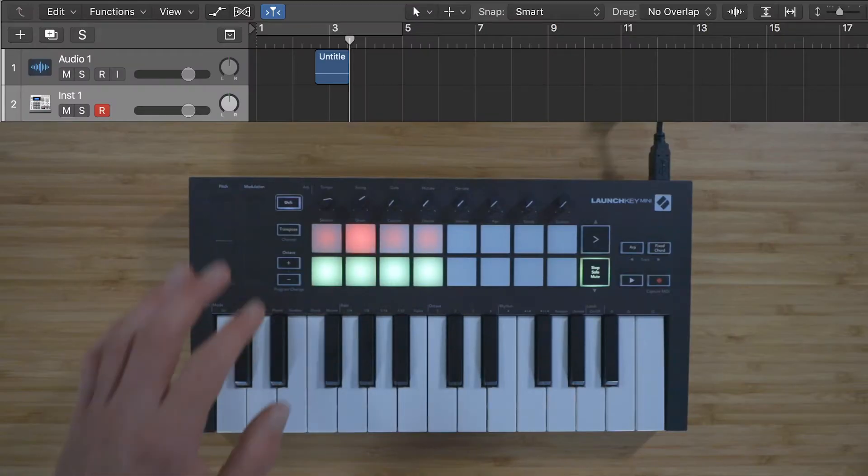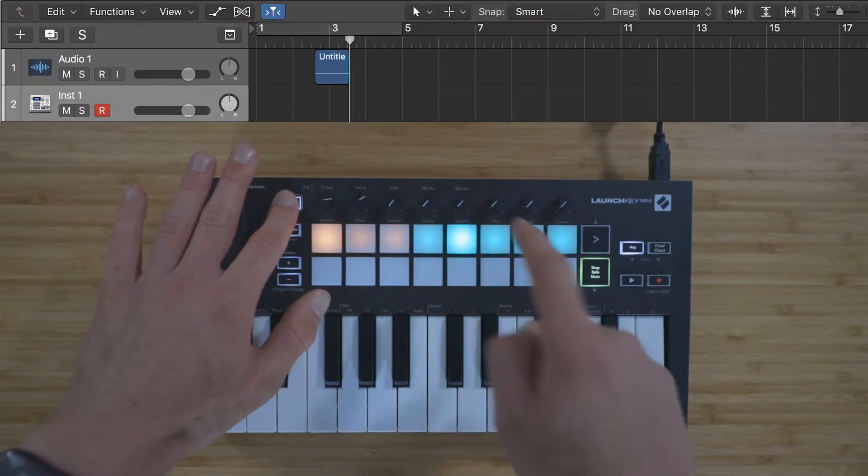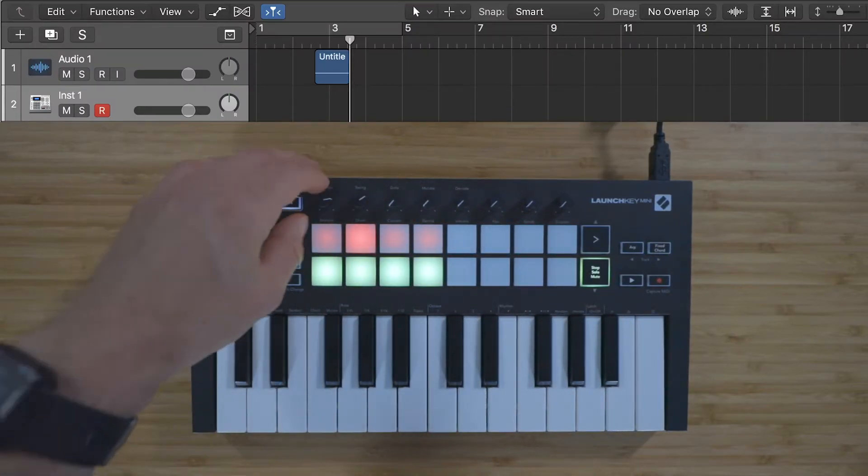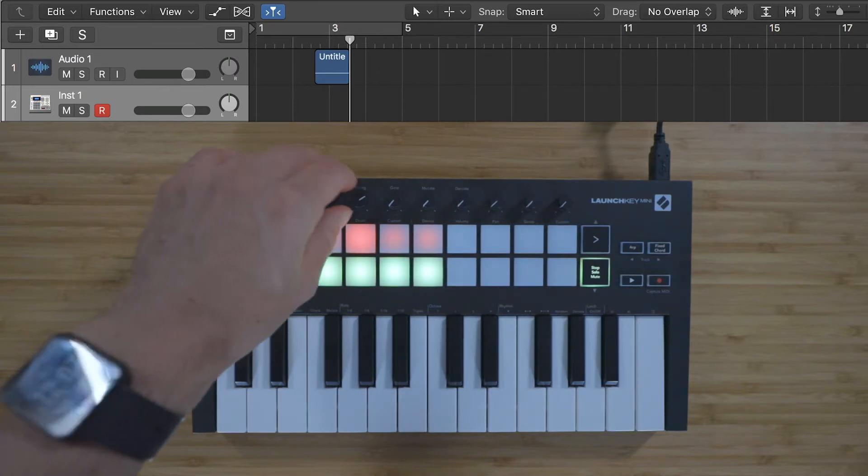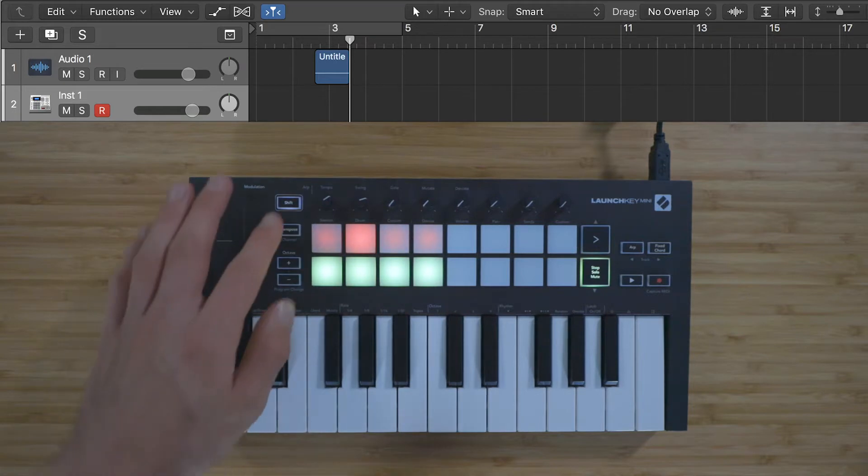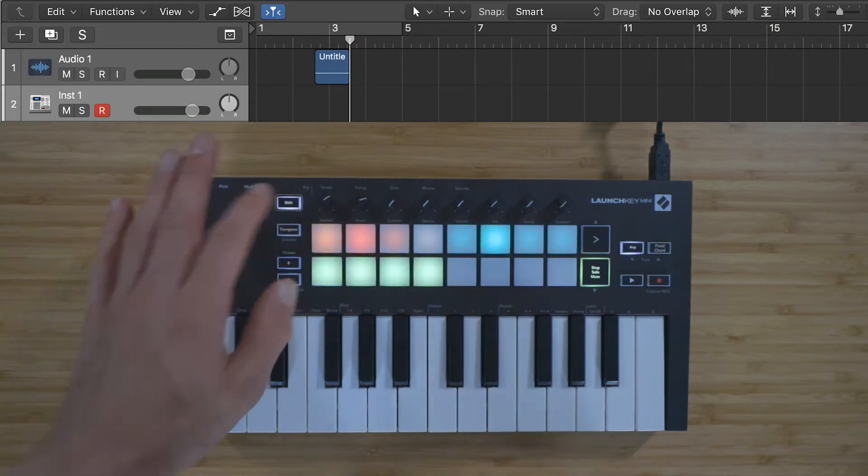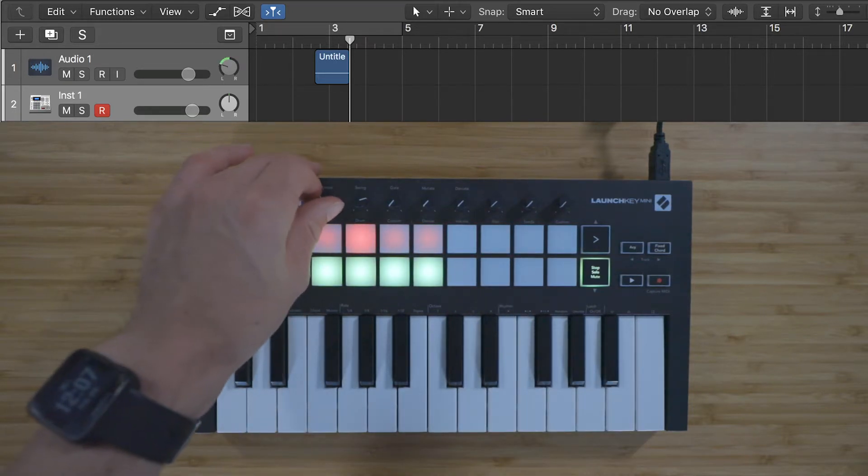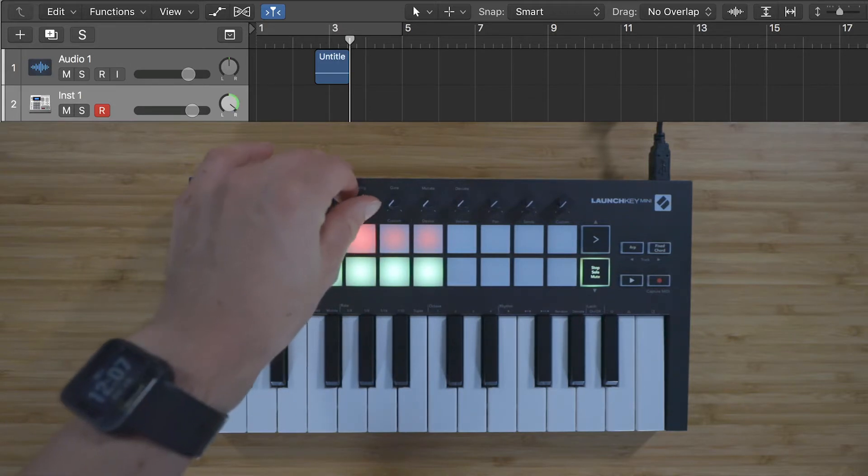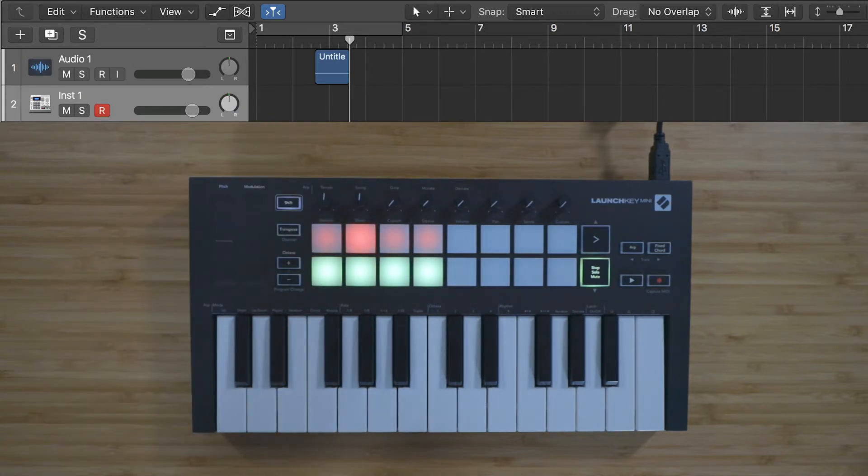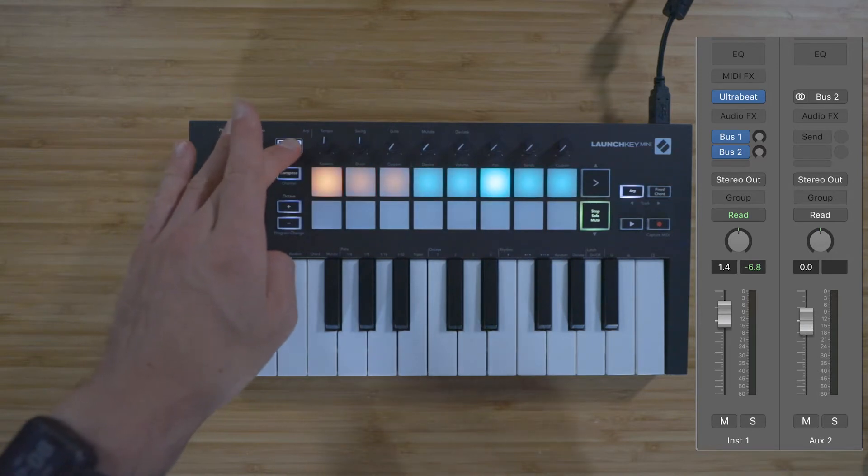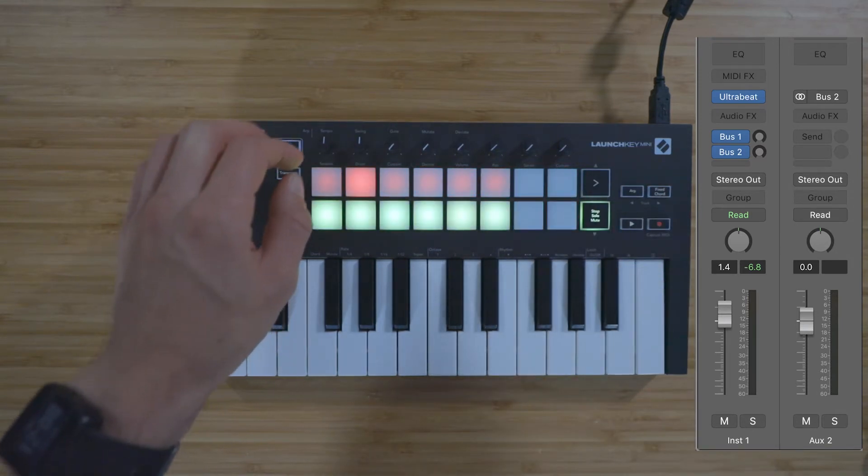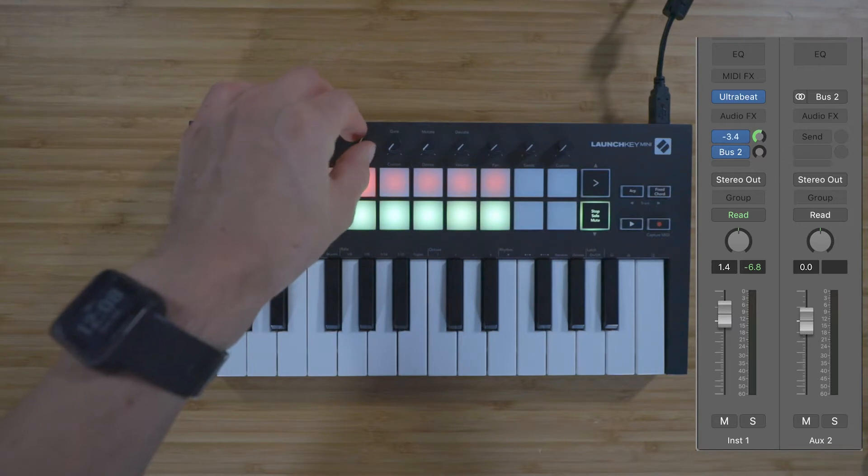You can also select the pad below Volume to take control of track volumes. You can select the pad below Pan to take control of the pans. You can select the pad below Sends to take control of the first two sends on the currently selected track.